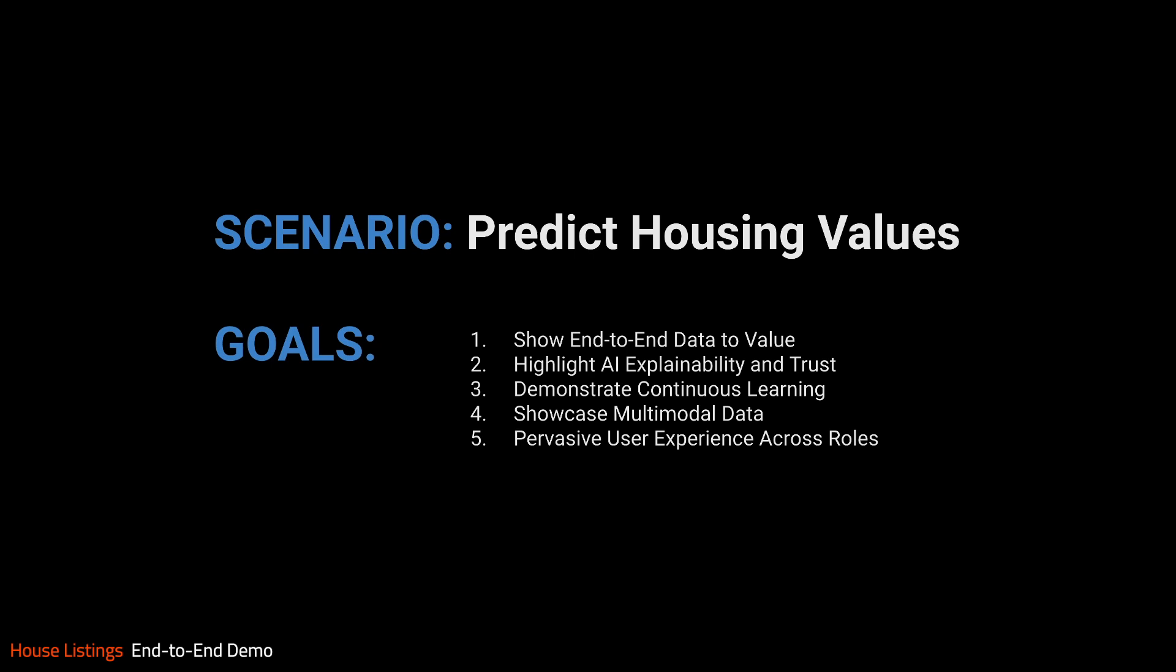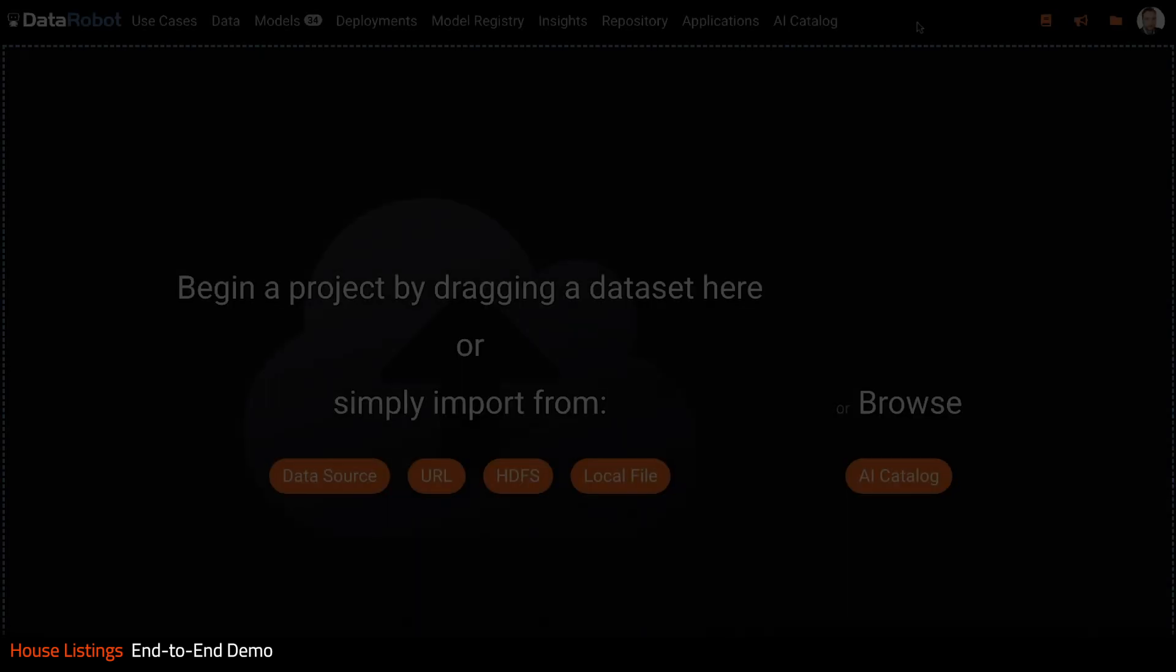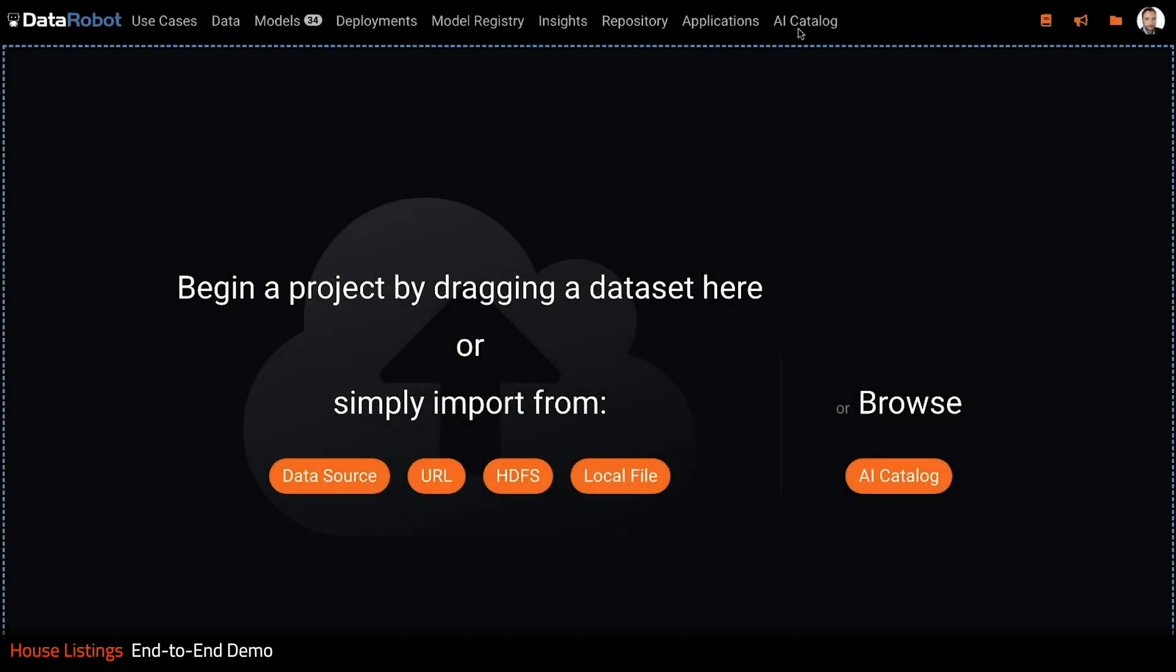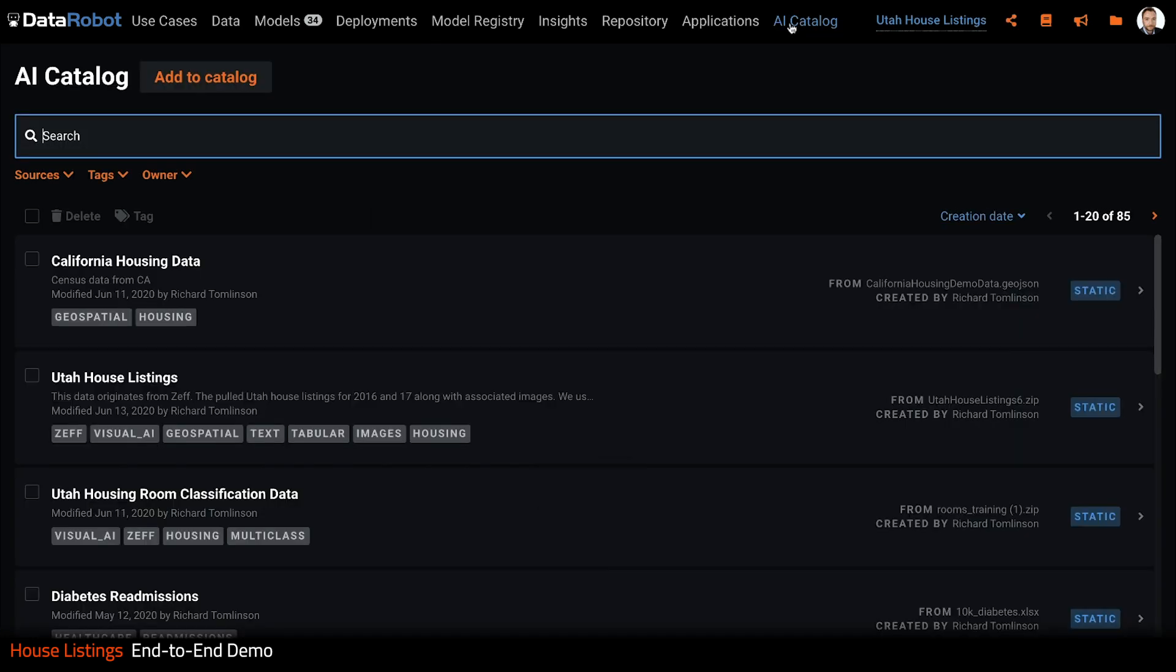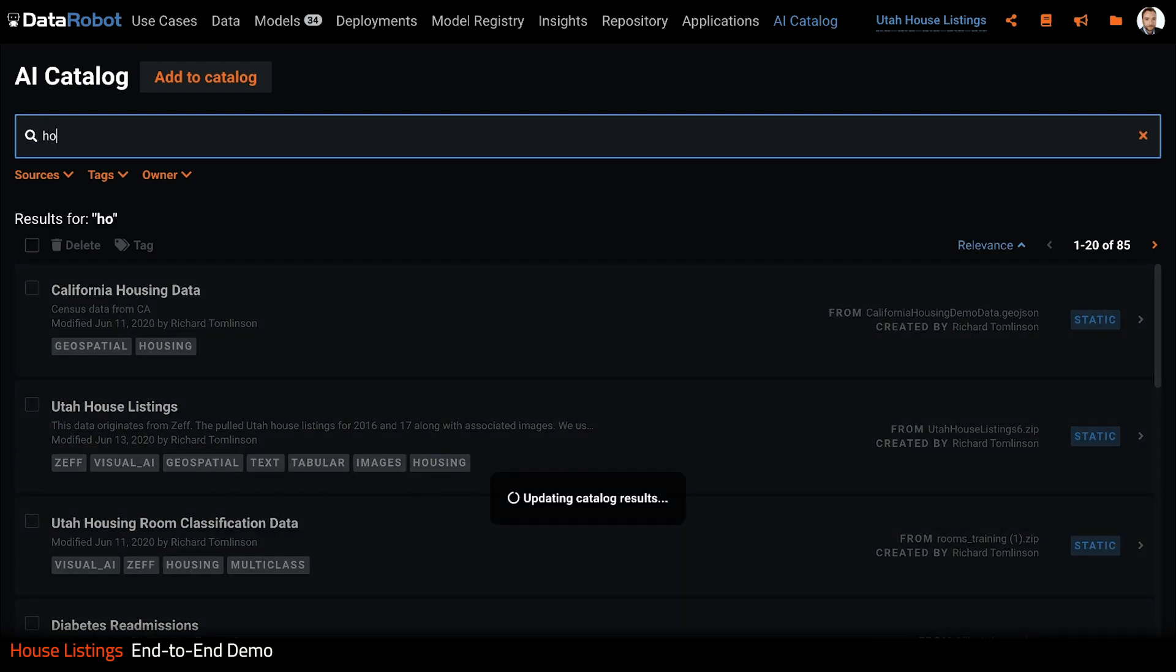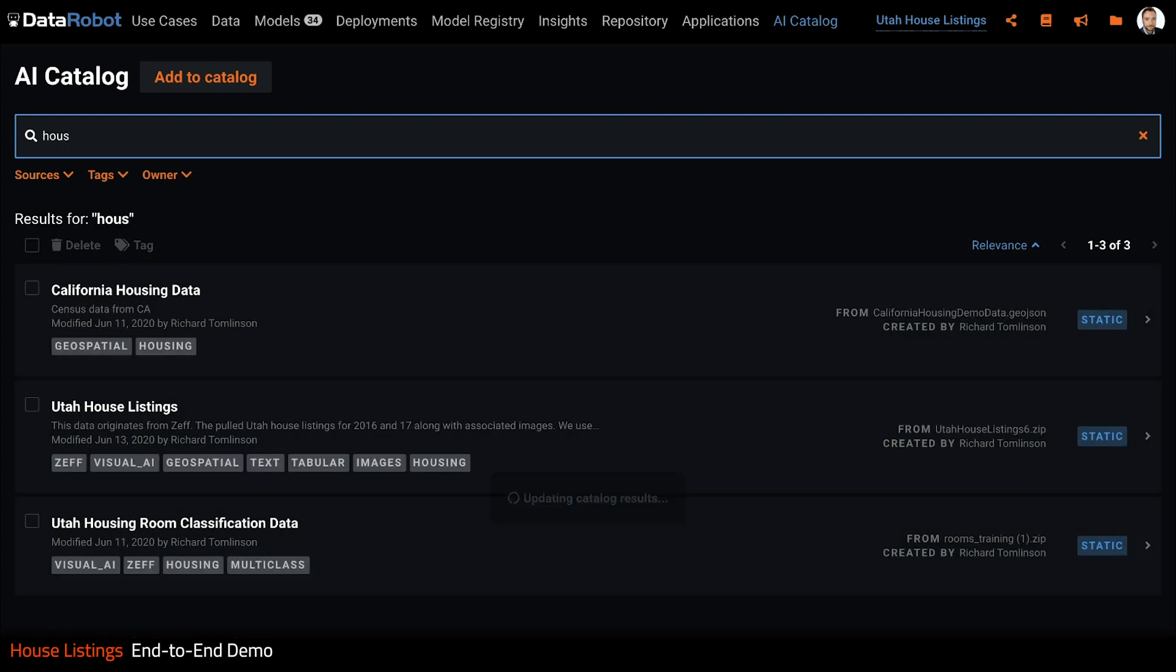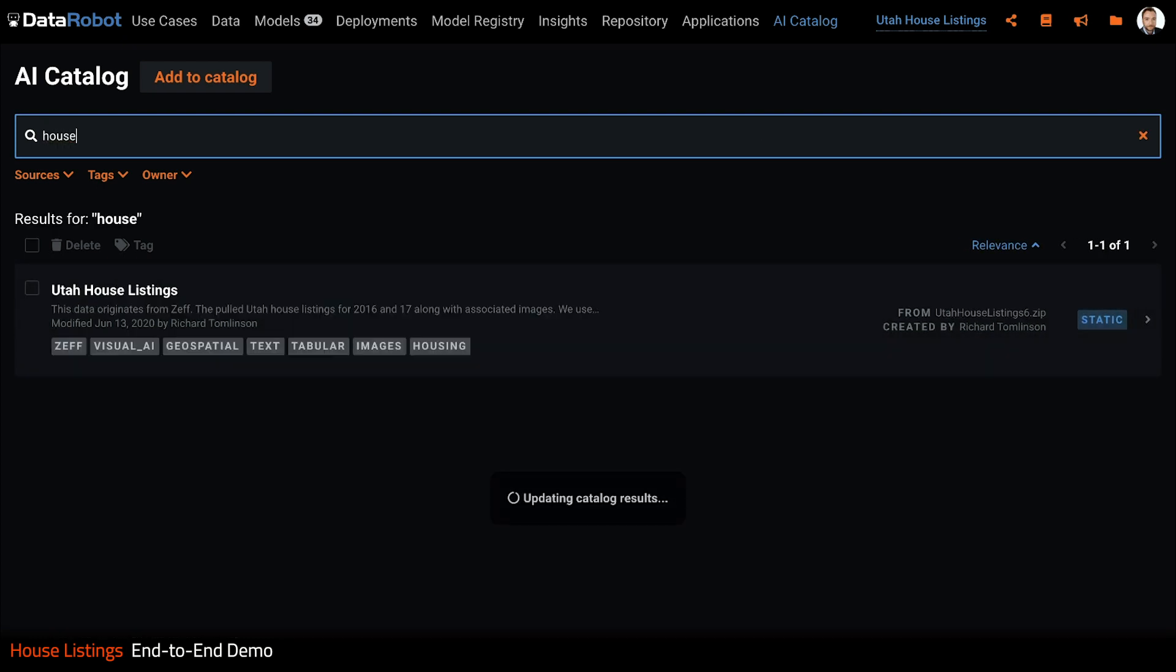And five, we work in a great UI designed for many different personas that are involved in the data science lifecycle. So let's get into it. Here's the familiar DataRobot home screen. I'm going to start by looking in AI Catalog for a data set. I can see 85 data sets in total. I'm going to search for the house listings data set, here it is.